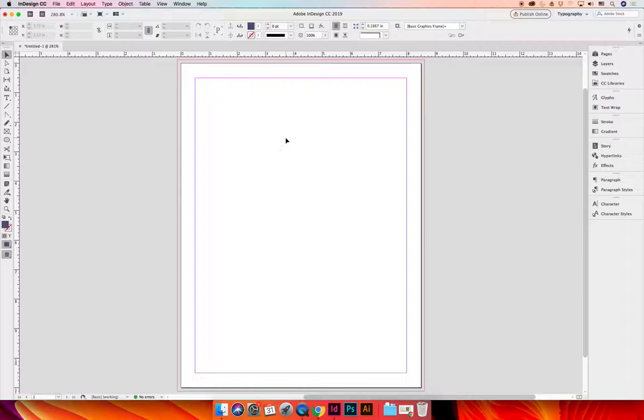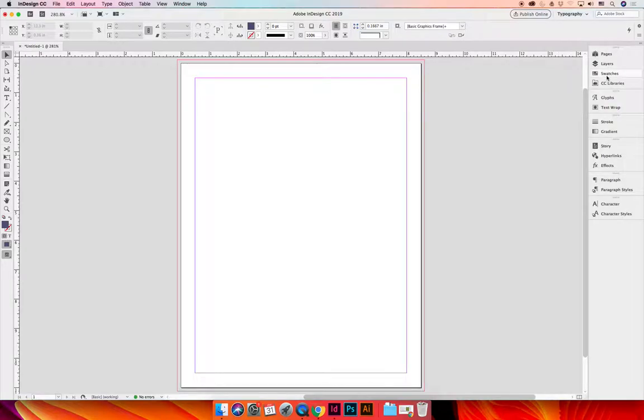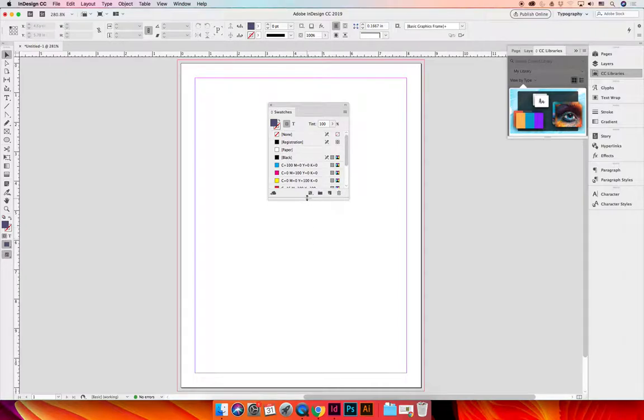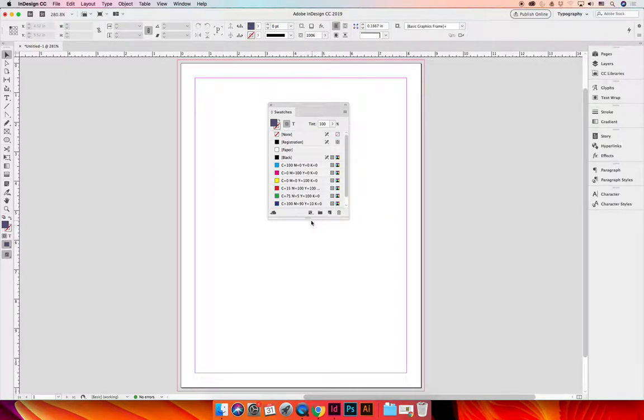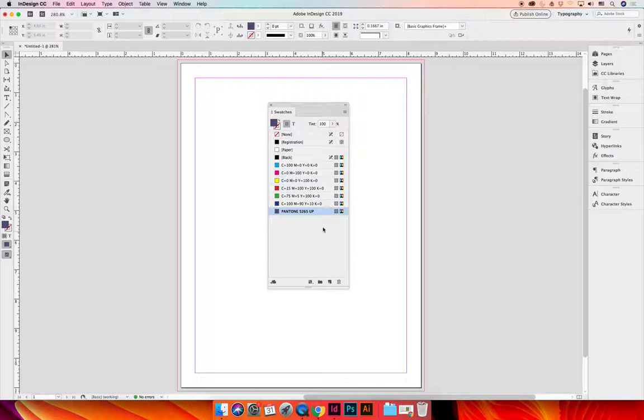Once you have reset your workspace, almost every workspace that's available will have the Swatches panel just hanging out over here on the right-hand side. So you need to launch that and then I like to undock it. If for some reason your workspace doesn't have a Swatches panel or you can't find it over there on the right-hand side,